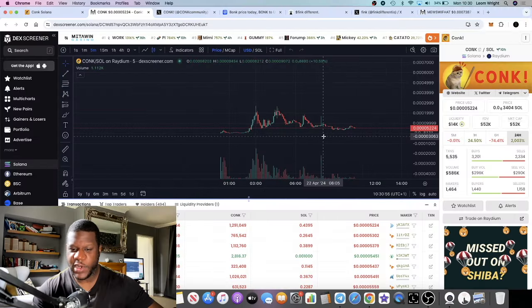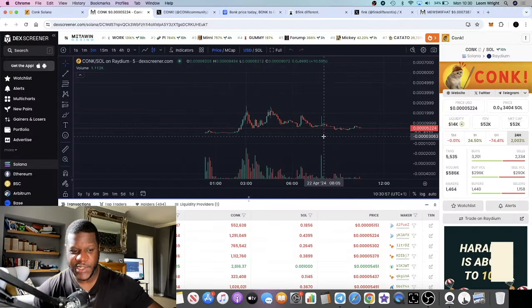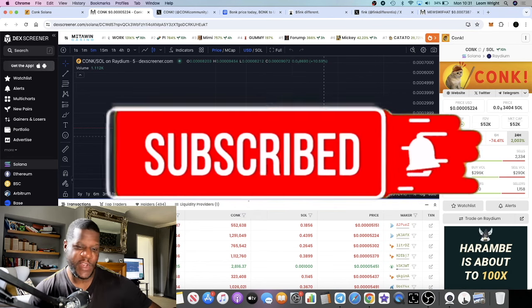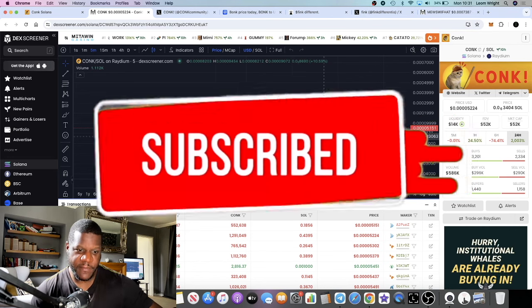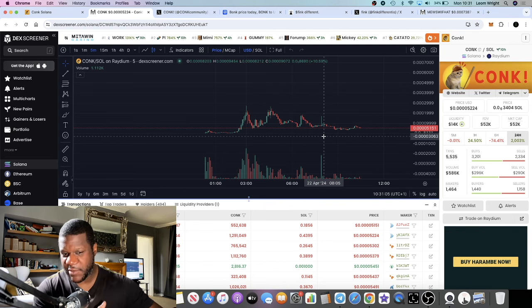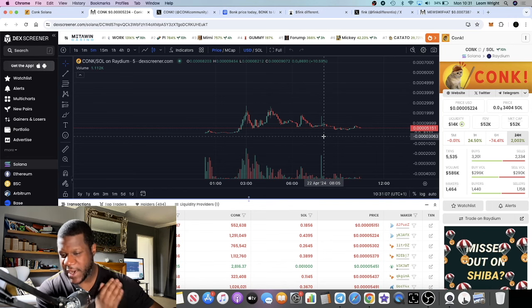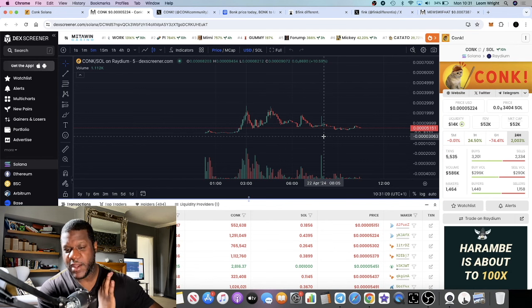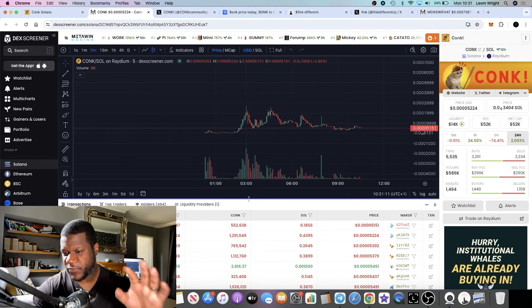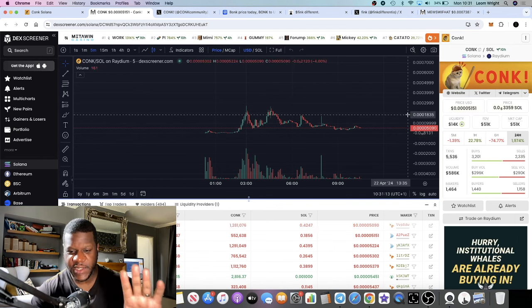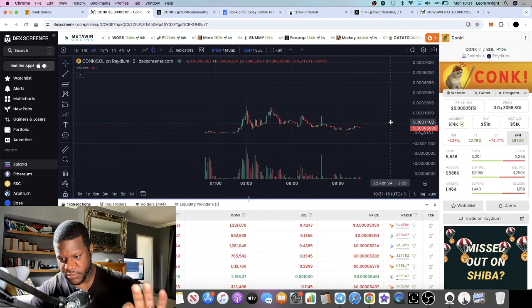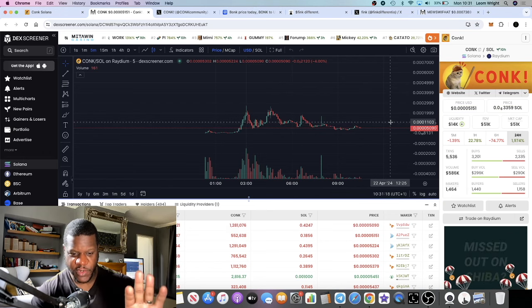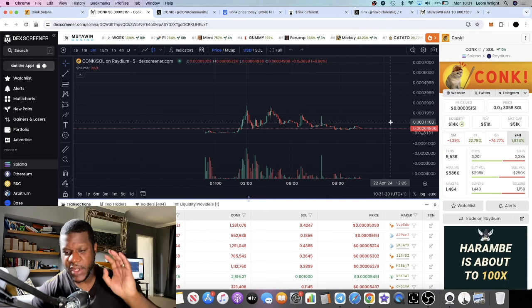In this video we're going to talk about some meme coins on Solana. We're going to do an update on a couple of meme coins that we talked about in the past few days that were in the pre-sale phase. We're also going to talk about this one called Conk, which I really like. This launched less than 24 hours ago, super degen, super low cap, very high risk of course.